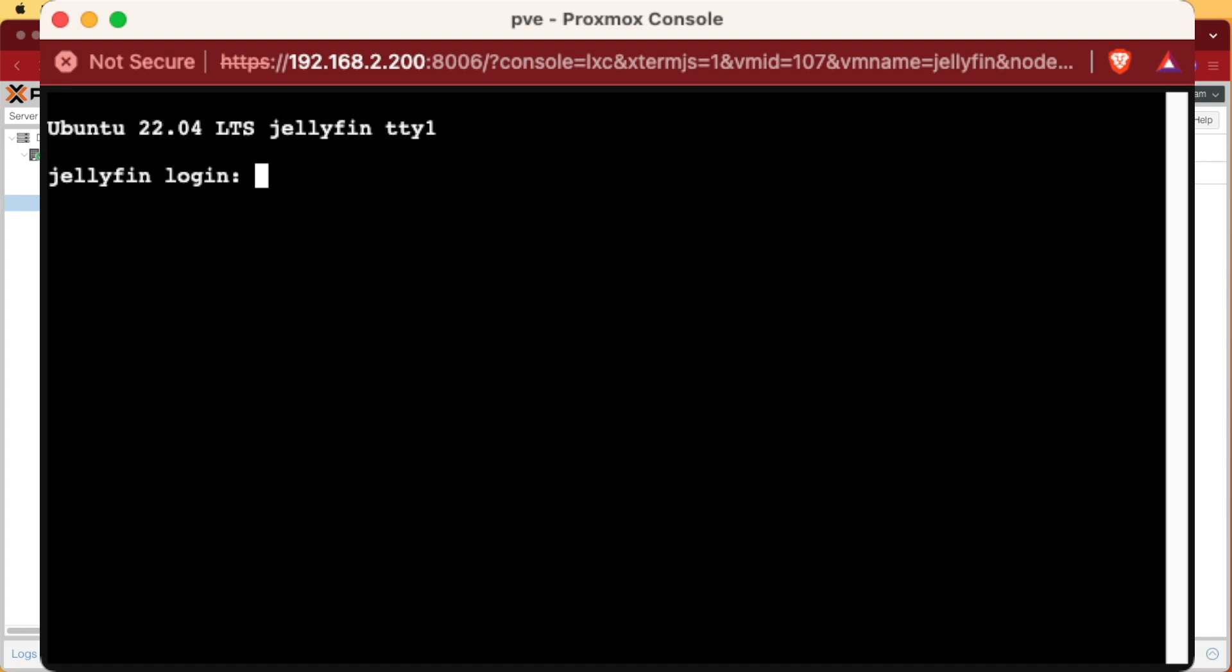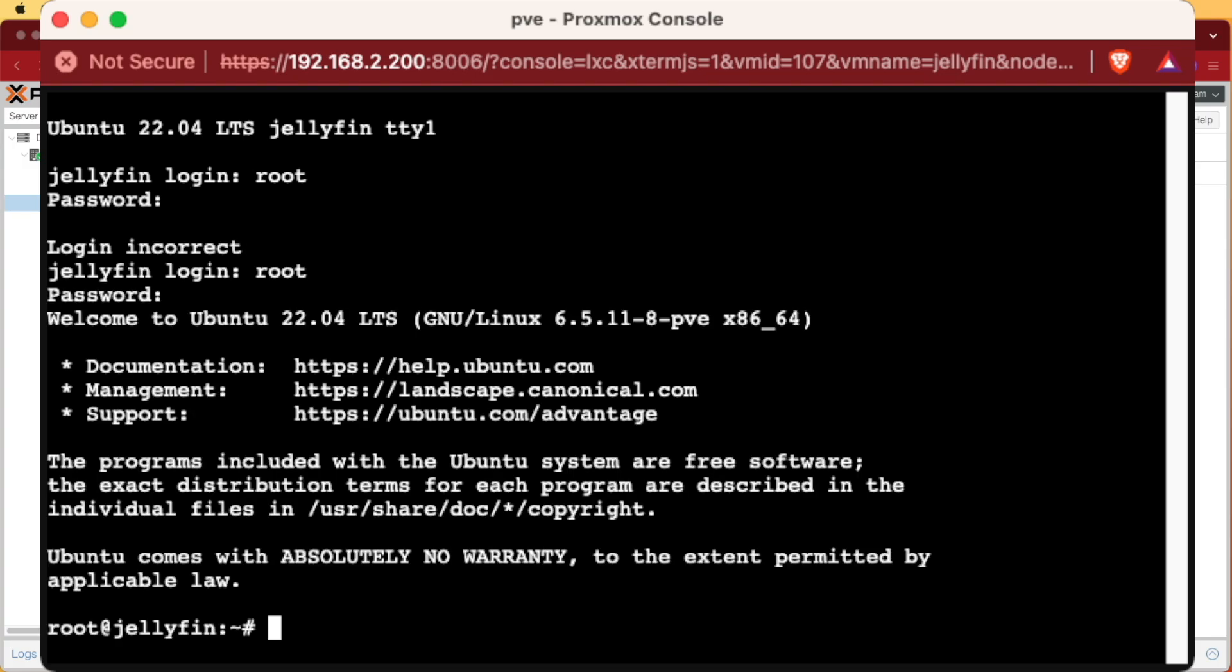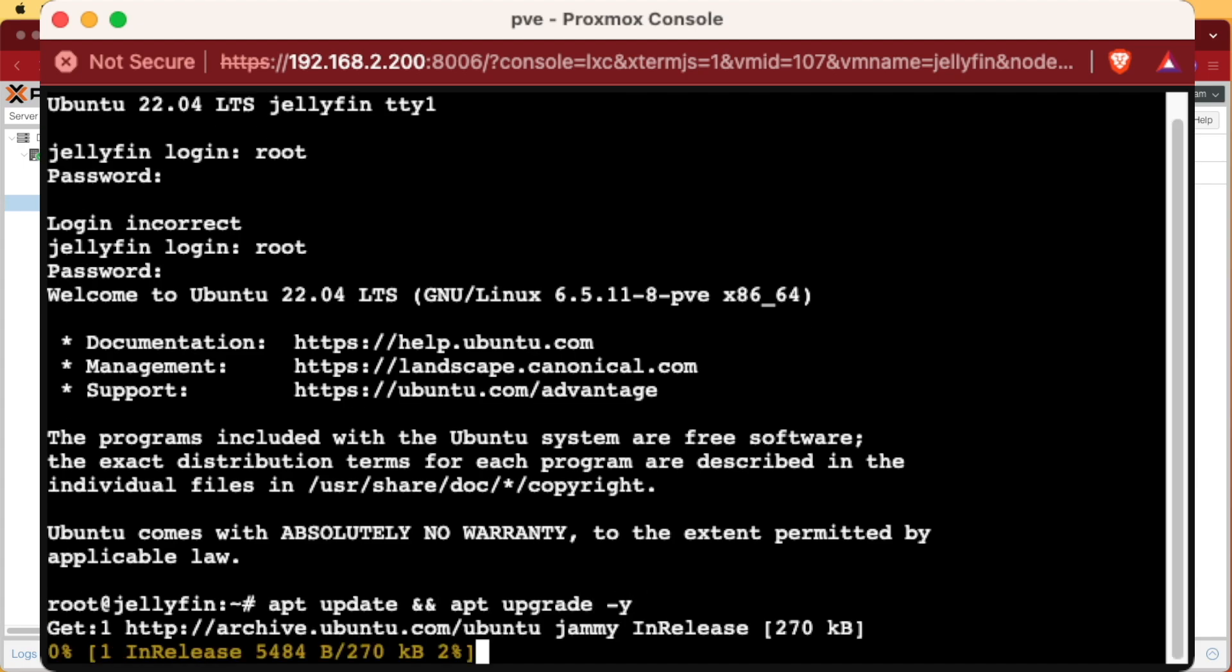Now that we're inside our console, we're going to log in with root and the password we set up when we created the container. The first command we're going to issue is a command that will update our repositories and install any out-of-date packages. We will string them together with an ampersand. apt update and and apt upgrade dash y.